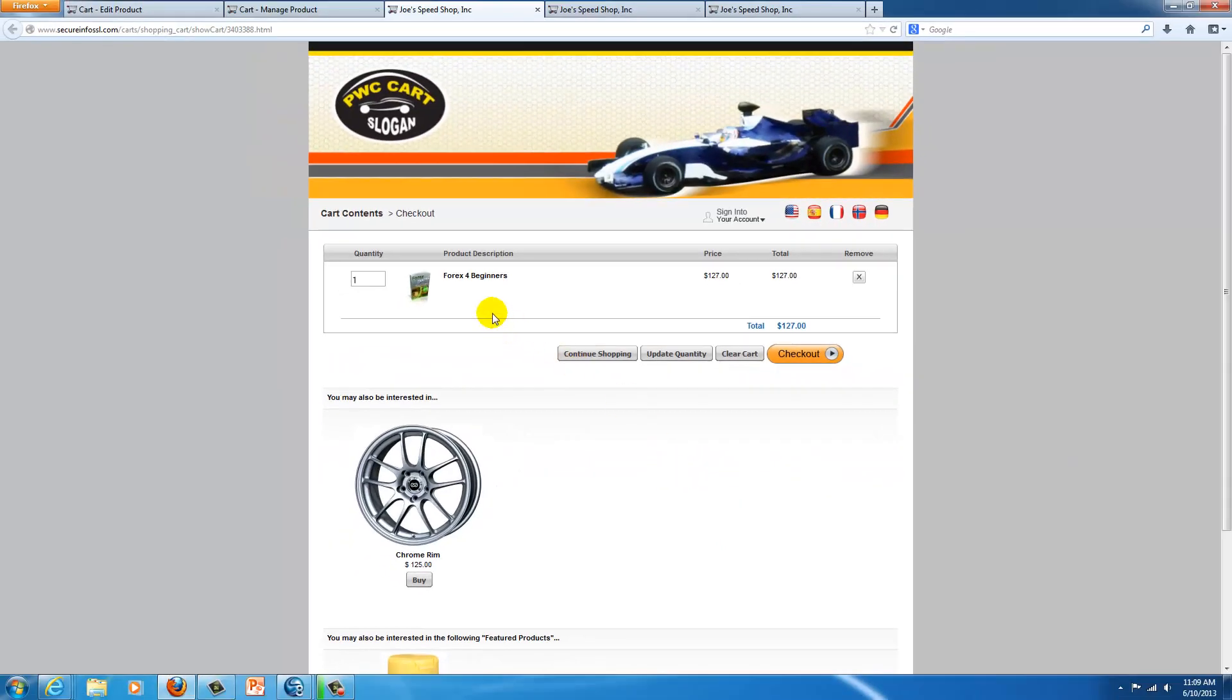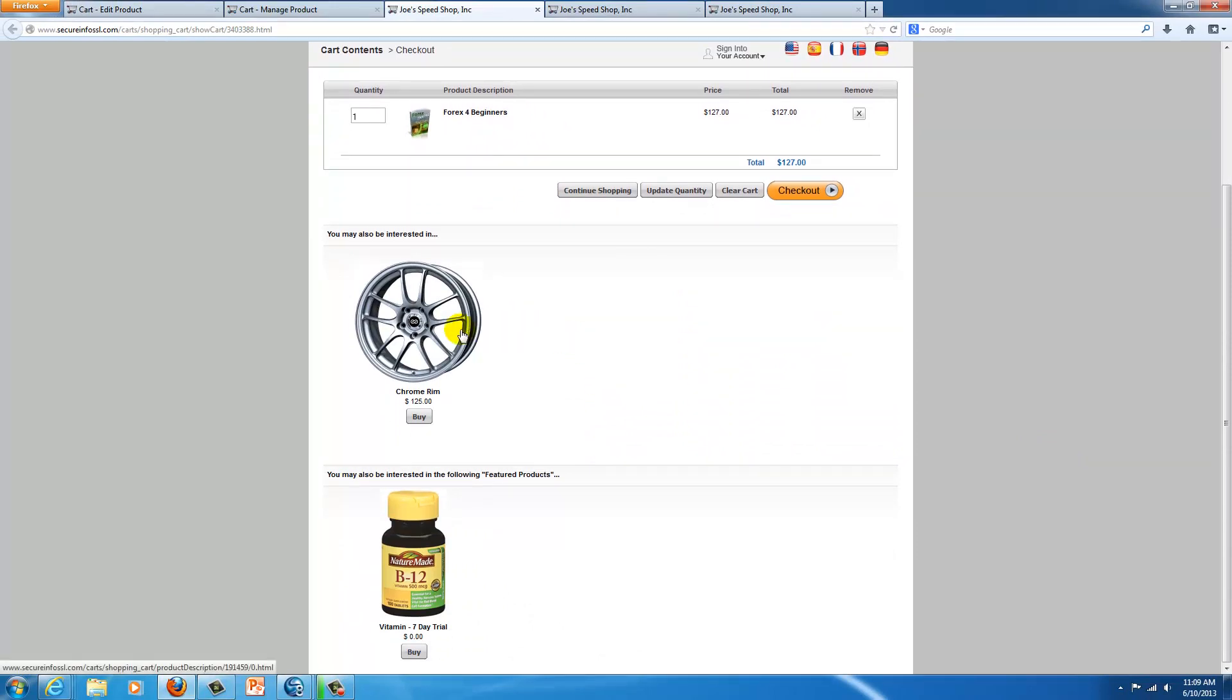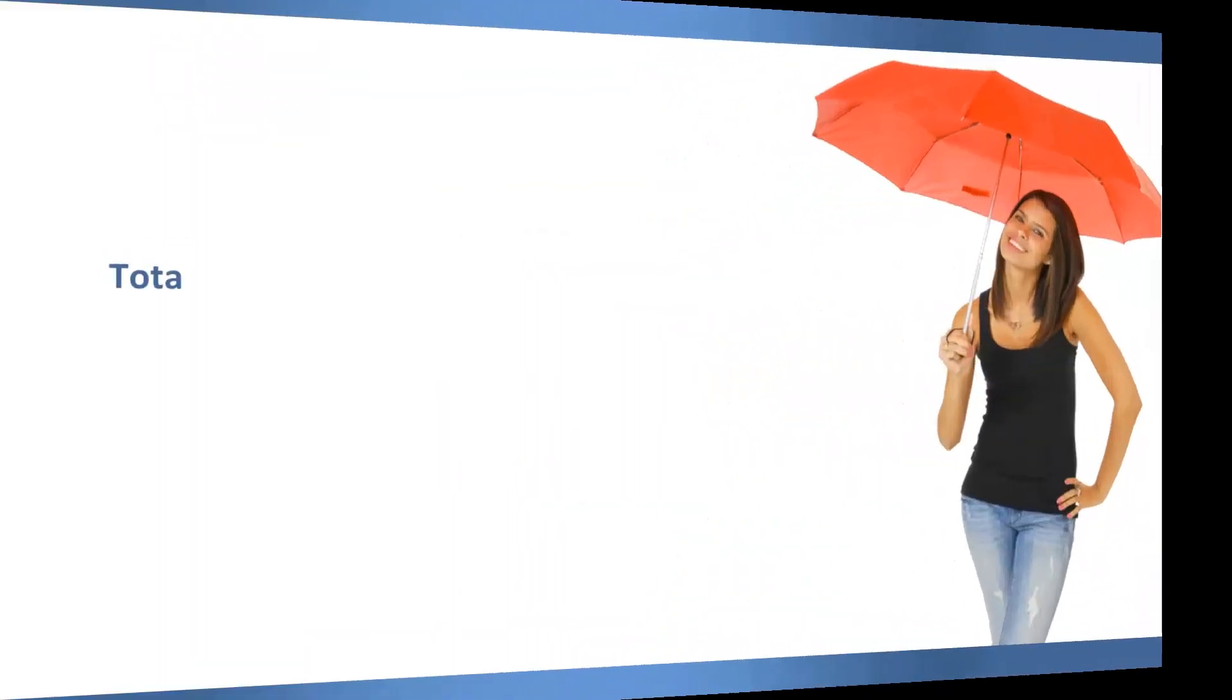And now you see that I have my product in the cart, I have my related product, and I have my featured product. We'll see you next time.